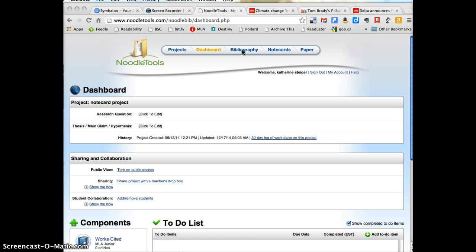When you're using Google tools, you want to use these links. You always want to avoid using the back arrow.